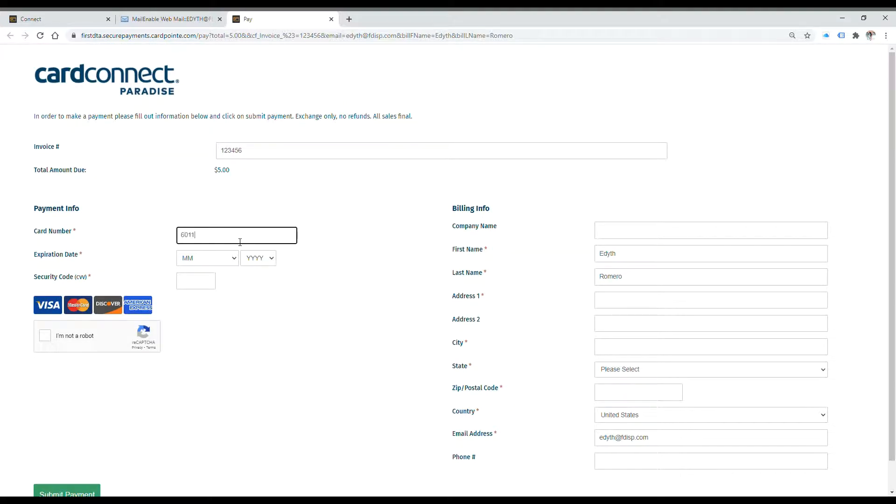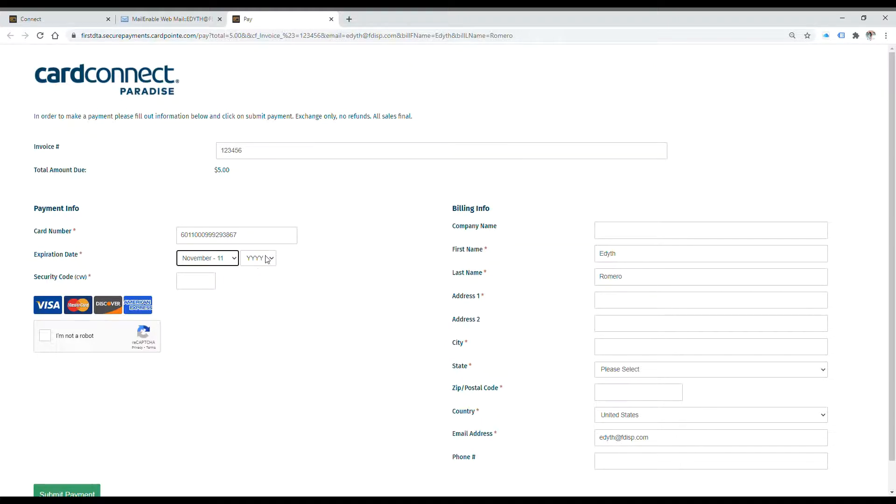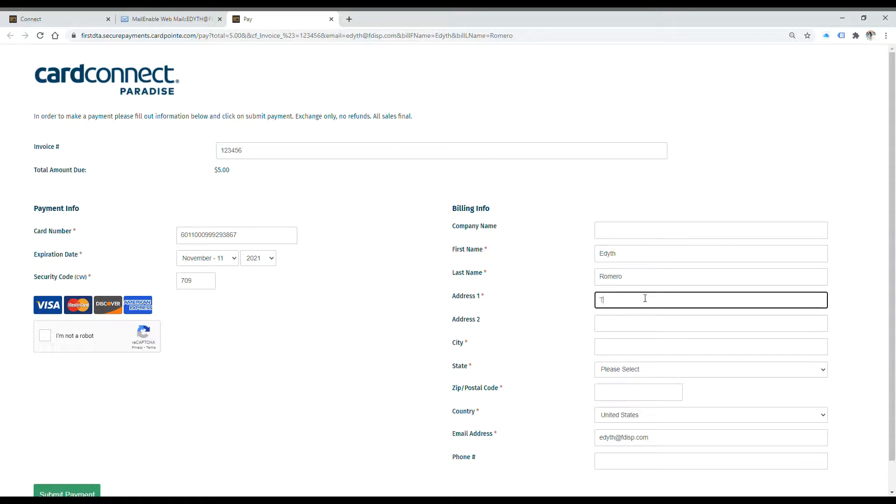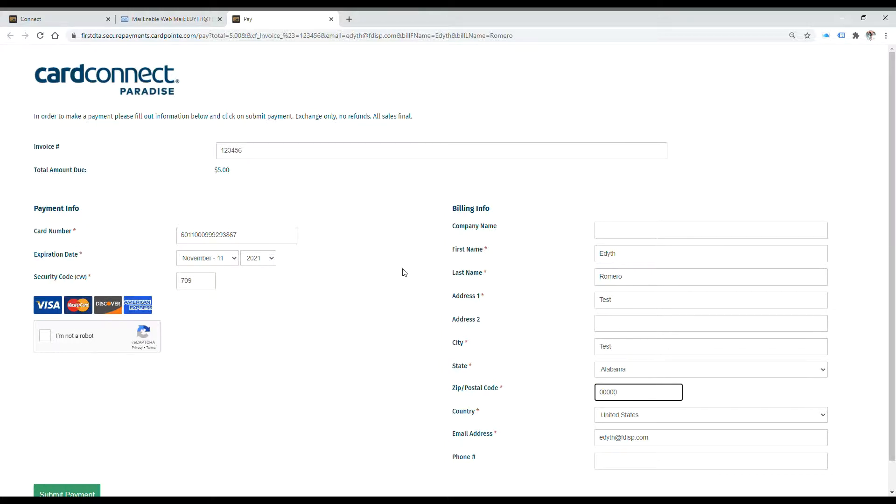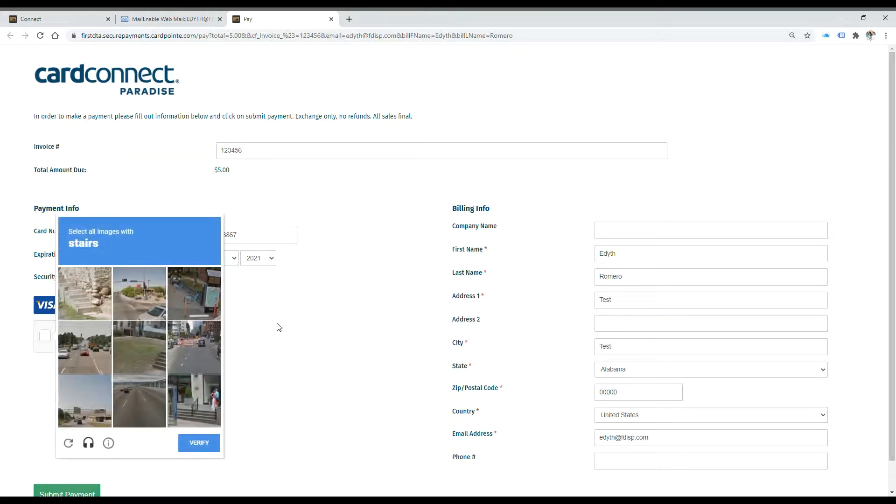We can do a quick test with one of our test cards here. This one will give us a declined response, but you can see when the customer is submitting payment, it is immediate. You'll receive an email confirmation once a payment has been successfully submitted on your page, and the customer will also receive an email confirmation as well.